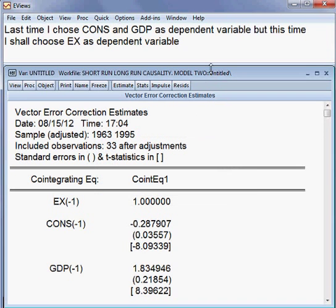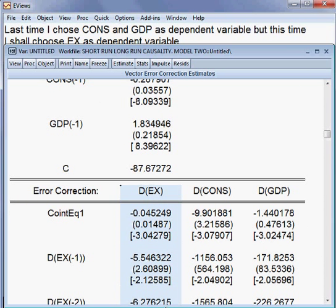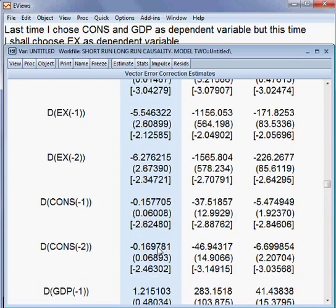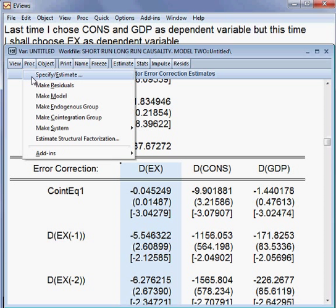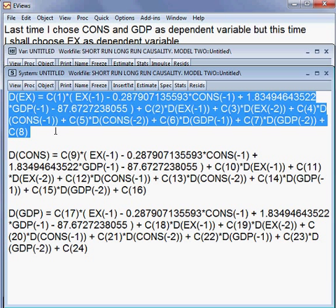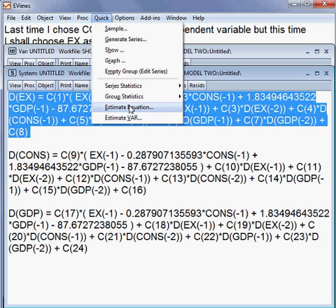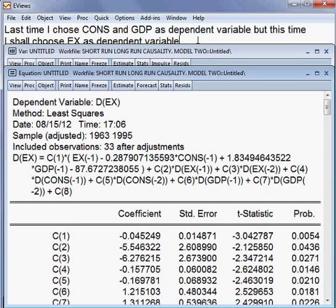This is our Vector Error Correction Model. The first model is our target model because export is the dependent variable, but here there is no p-value. So I go to Proc, then View System Order by Variable, and the first model is our target variable. I copy the whole thing, then go to Quick, then Estimate Model, and paste it. I press OK and the result of the model comes up.